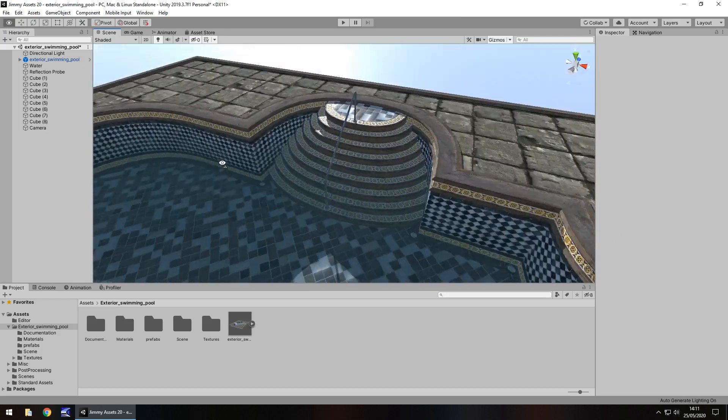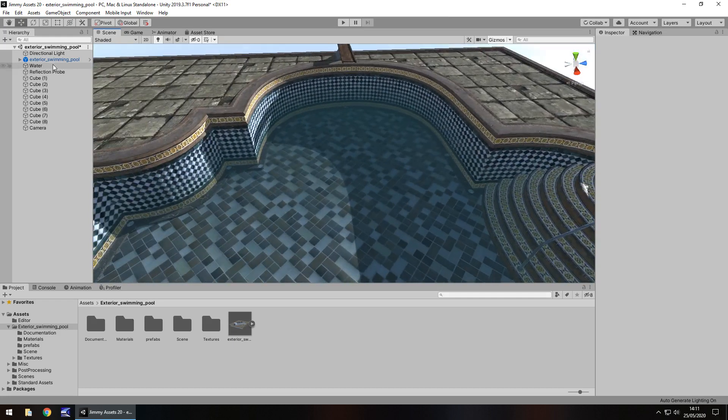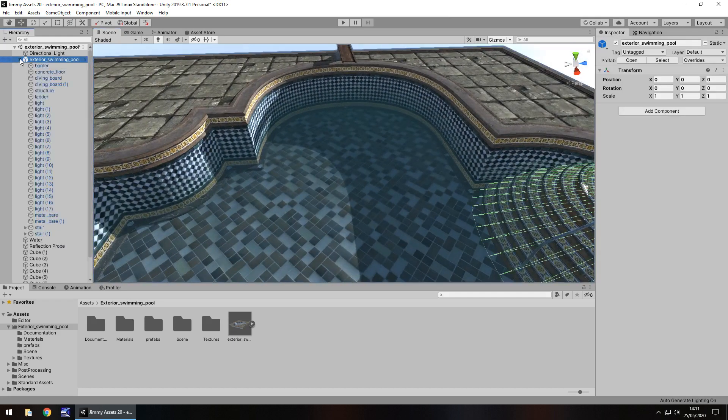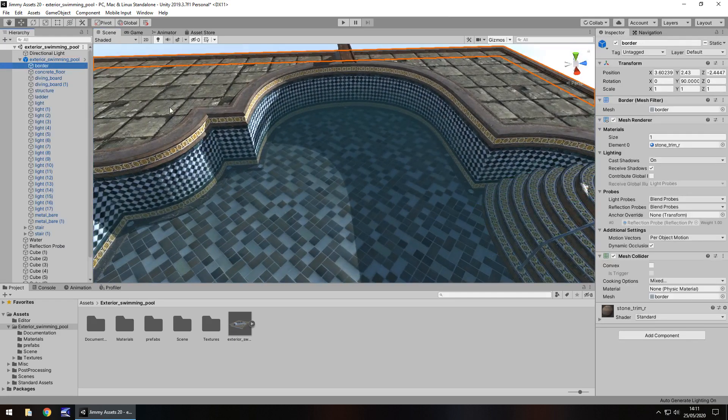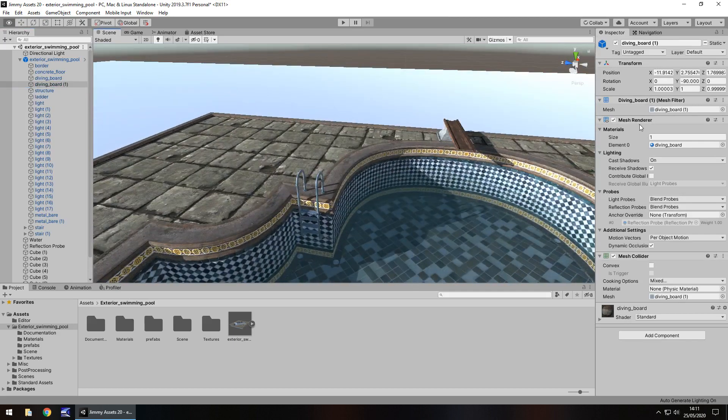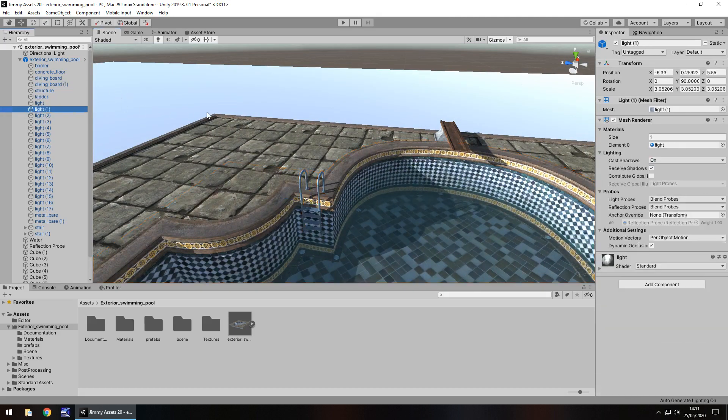Quantity-wise it is just a swimming pool. That's all we really get with it. When we look at it and split it down, we can see that each section is individually split out, so we can manipulate it to some degree.